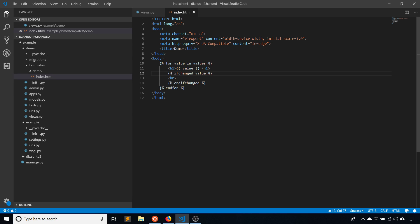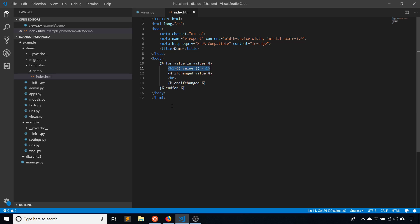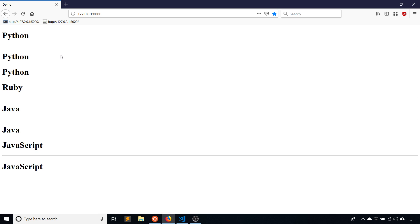if we think about this logically, for value in values, for the first evaluation in the loop we have Python. And then we say if the value has changed since the last iteration, add a horizontal break. And because there was no last iteration of the loop, it defaults to true. So we get that line break.